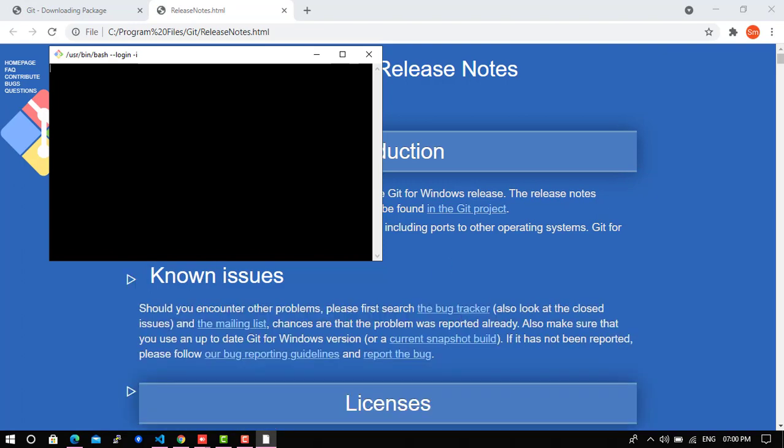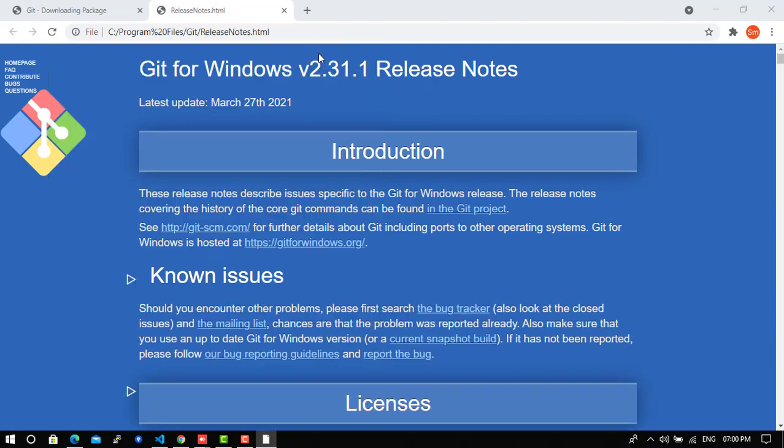You just want to launch Git Bash, so just click on it, and yeah, it is installed on the system.